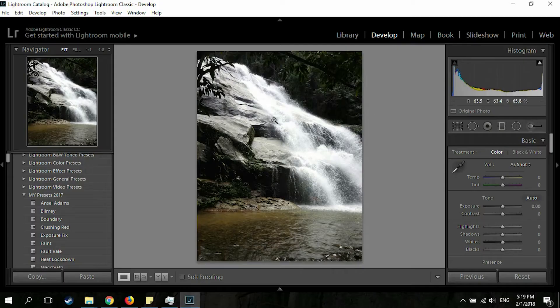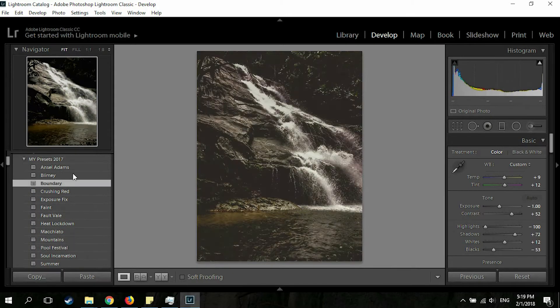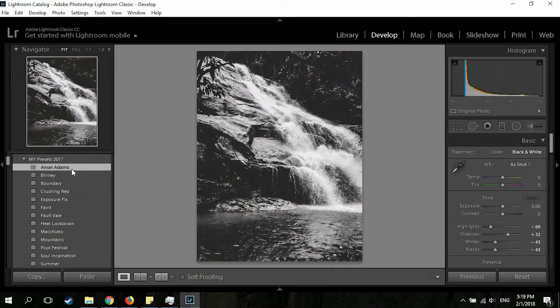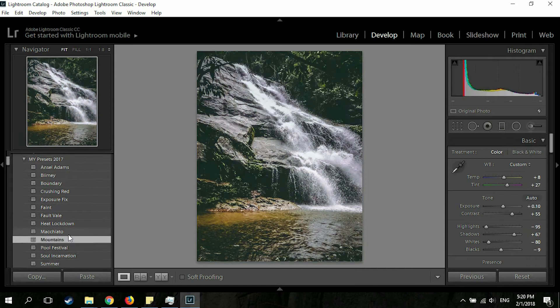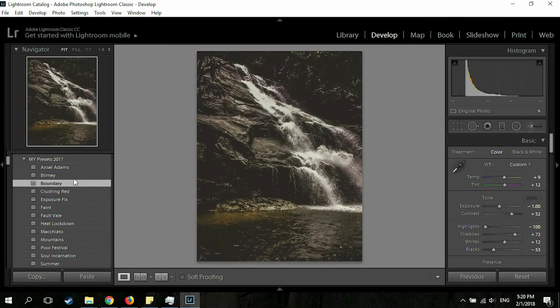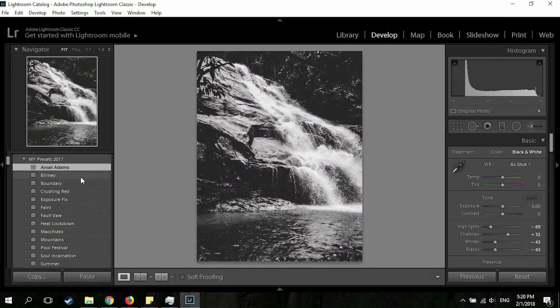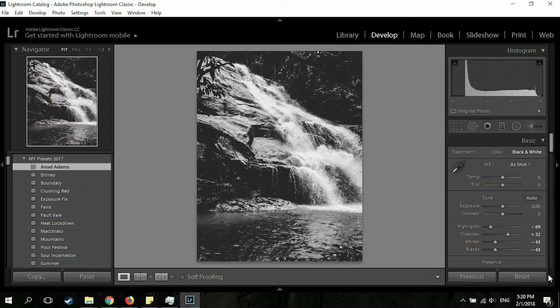So first of all, I'm going to hit the reset button here so we can go through this picture together. As you can see, these are my presets — I made a lot of presets, but these are my favorite 15. If you'd like to have them, you can go to the description below and click to buy my presets. I'm going to hit the reset button again.